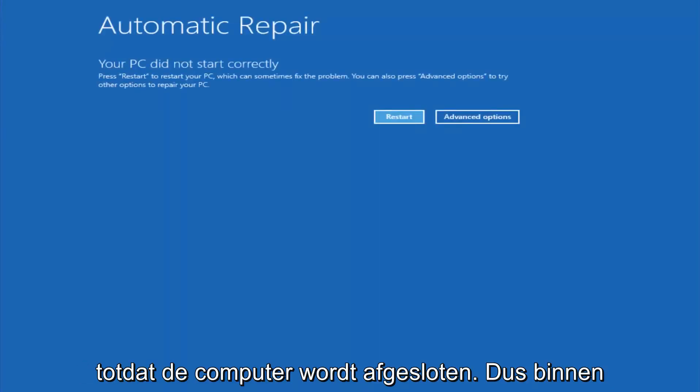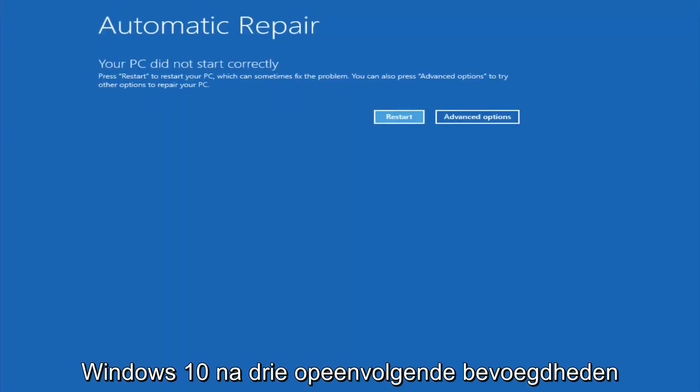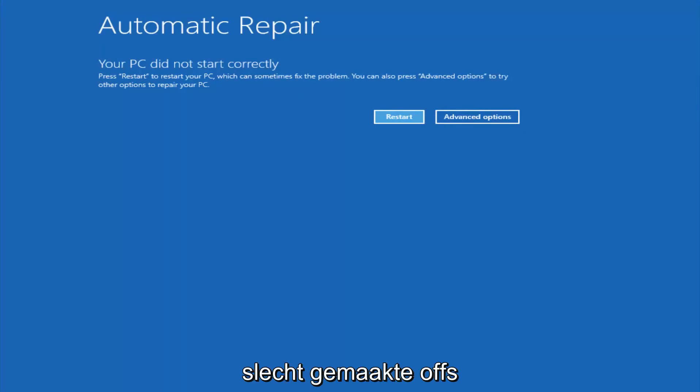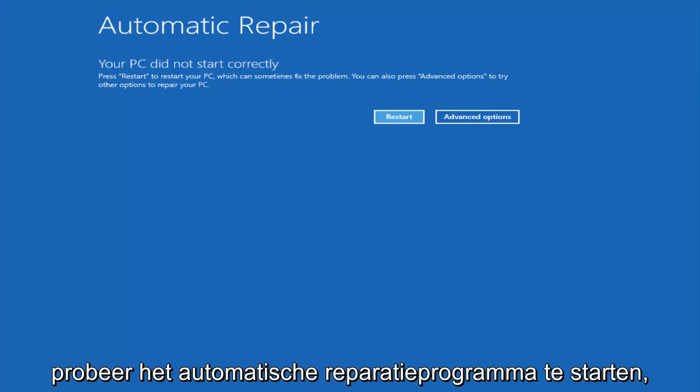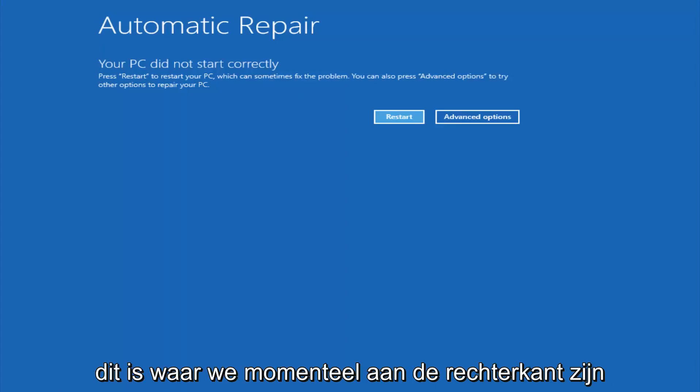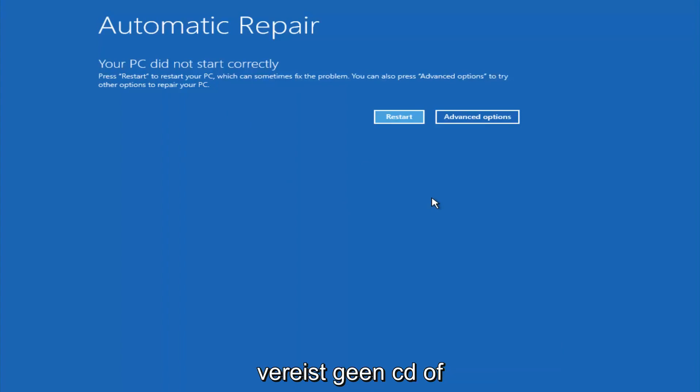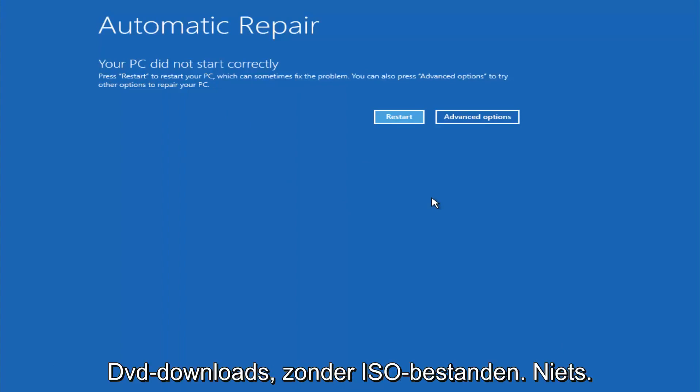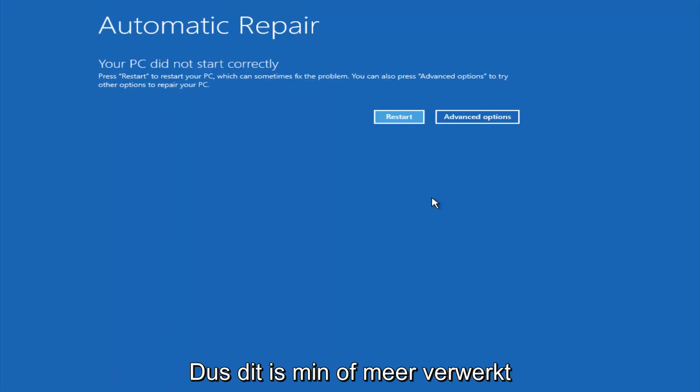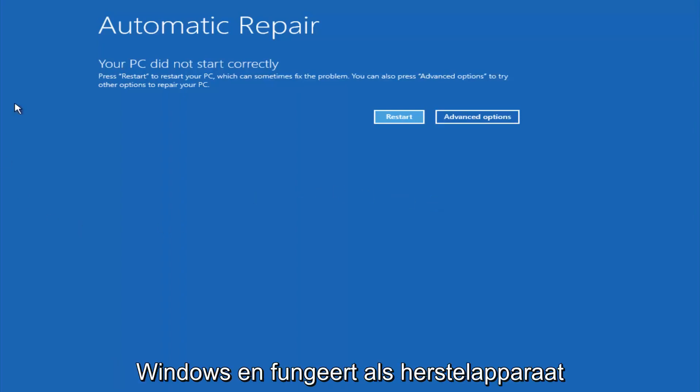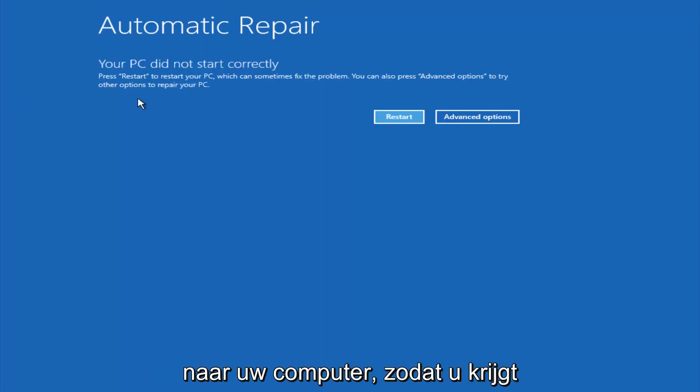In Windows 10 after three consecutive power offs that are done improperly, it will try and launch your automatic repair tool, which is where we're currently at right now. This does not require any additional CD or DVD downloads, no ISO files, nothing. This is built into Windows and acts as a recovery device for your computer.